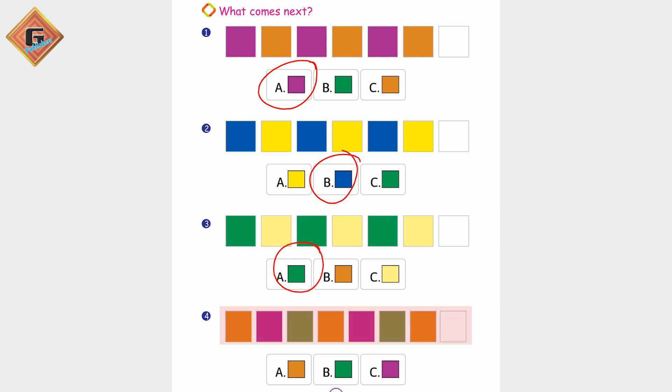Orange, pink, green, orange, pink, green. Orange — next, what do we have? Pink.